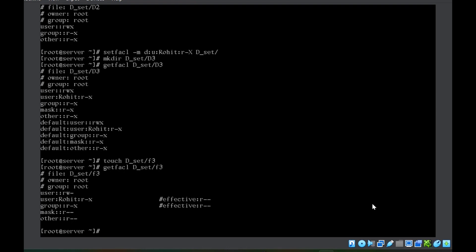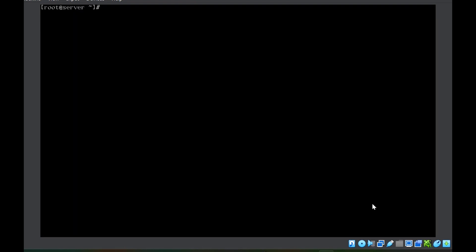Also remember that default ACL is only for future files. After you set the command, previous files created before the default was set will not be impacted.